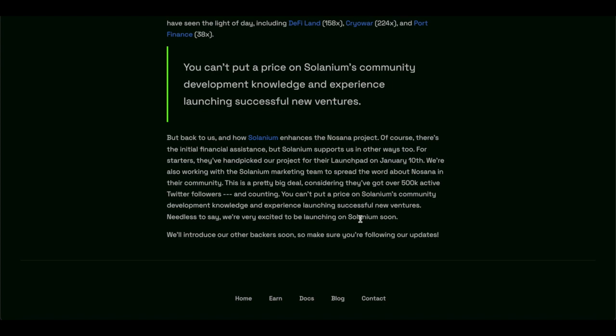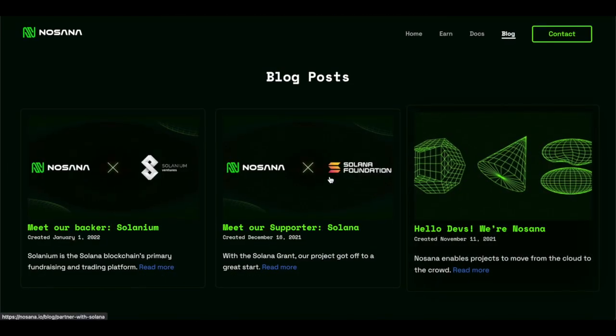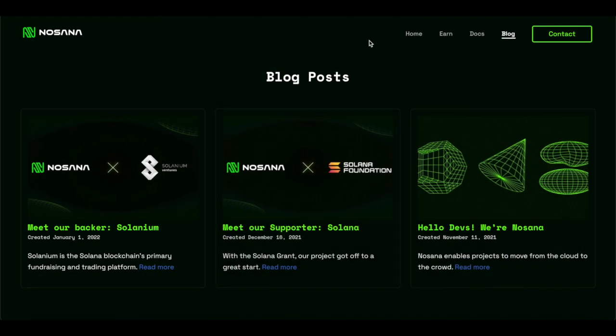For starters, they handpicked the project for their launch pad on January 10th. Nosana is also working with the Solanium marketing team to spread the word about Nosana in their community. This is a pretty big deal considering they have over half a million active Twitter followers and counting.